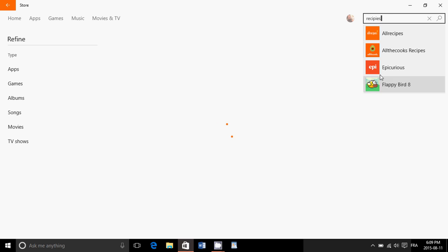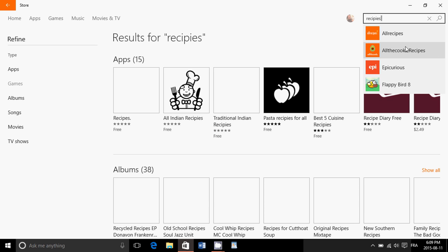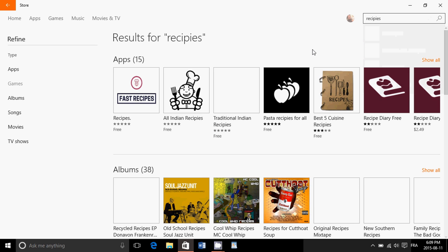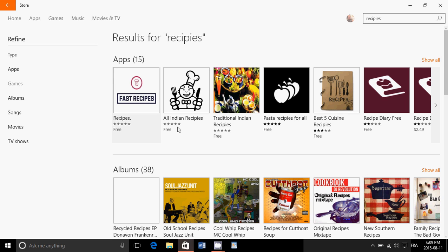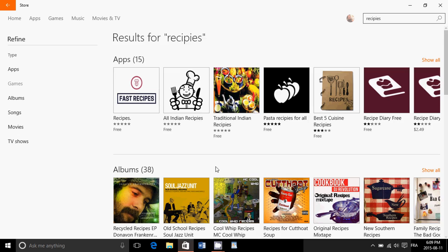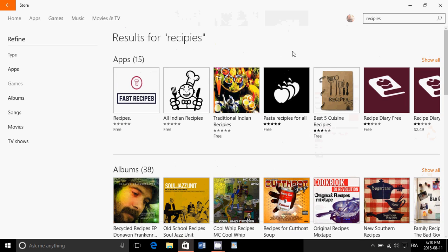You have little suggestions here already. All recipes, for example. All the cook recipes. And here, results. Fast recipes, All Indian recipes, Traditional Indian recipes, and so on.